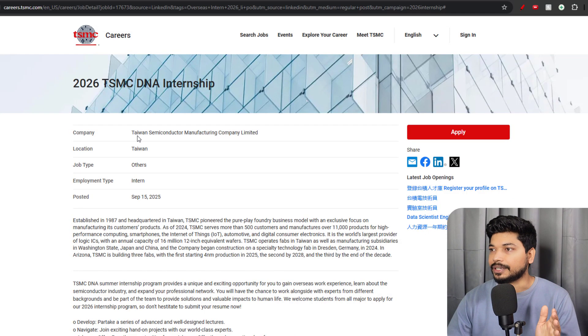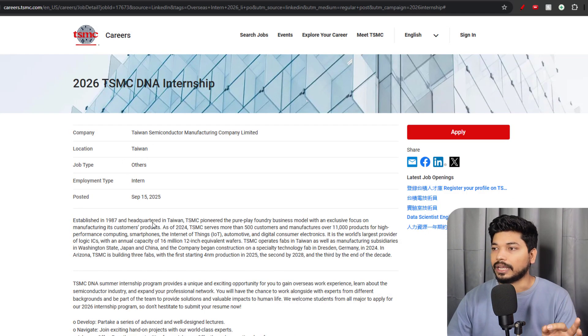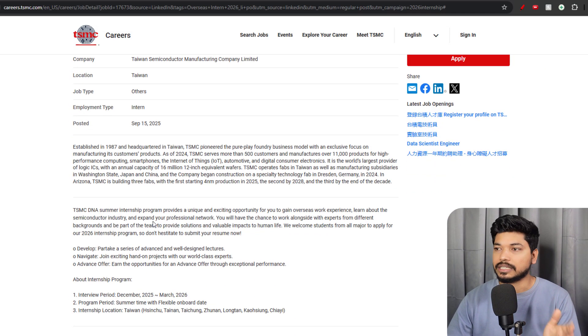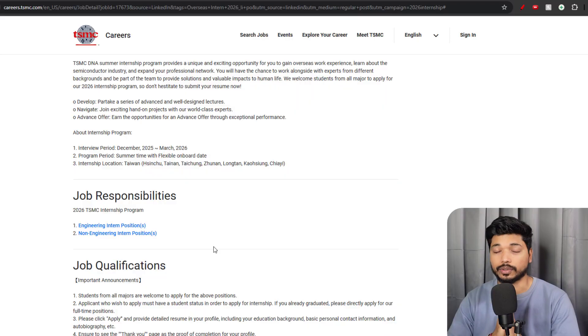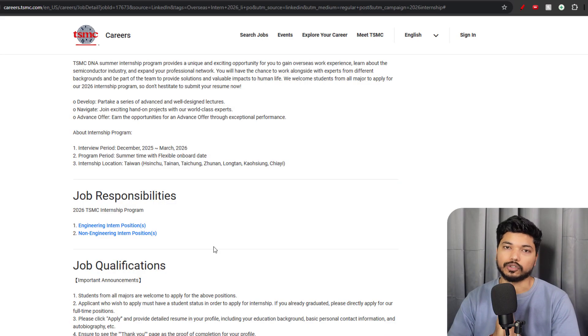The first opportunity is for freshers and is coming from TSMC, Taiwan Semiconductor Manufacturing Company. This is an internship opportunity open for all candidates, whether you are from Bachelor's or Master's in EC, Electrical, Computer Science, or related domains. You can try for this opportunity.